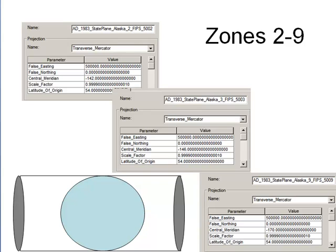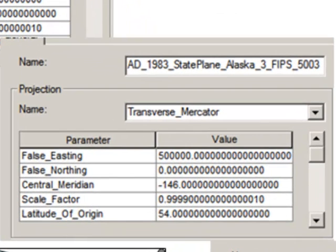It's similar to the UTM coordinate system for zones 2 through 9. Basically, it's a cylinder on its side, which is a transverse Mercator projection. At the central meridian, the scale factor is the worst possible — in this case, 0.9999. The reason why is we're only going to deal with zones that are 4 degrees wide instead of 6 degrees wide as in UTM, so we can get even better accuracy.